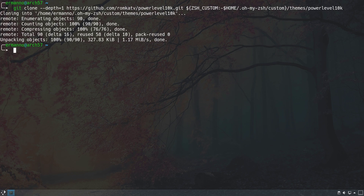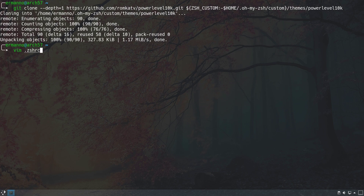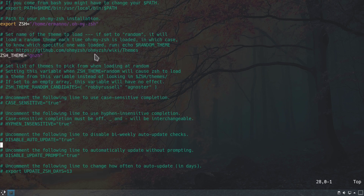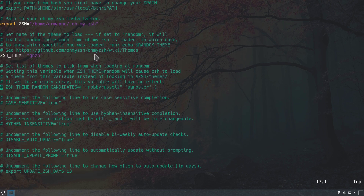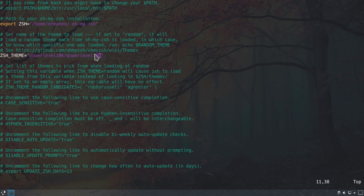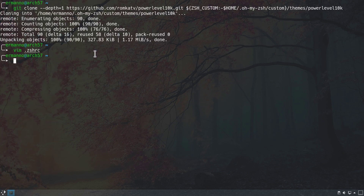Now we need to activate the theme in our configuration file. We open it with vim using autocomplete, navigate to the top of the file to find the ZSH_THEME line, and set the theme to powerlevel10k/powerlevel10k. We need to enter this value twice, then save the file and exit vim.